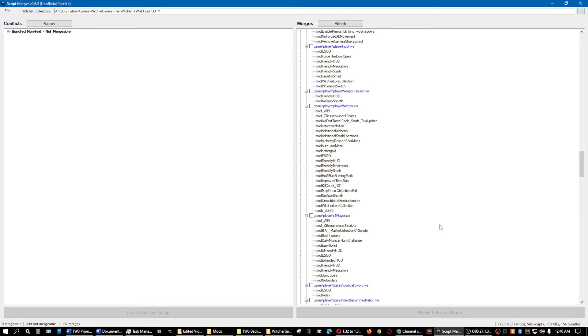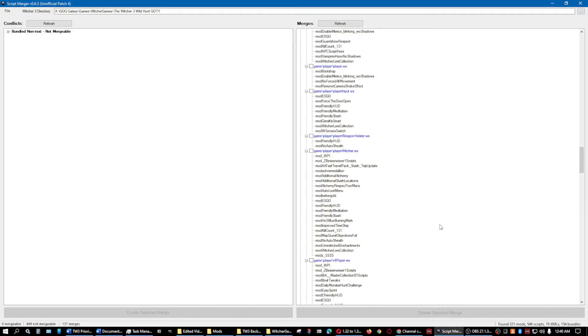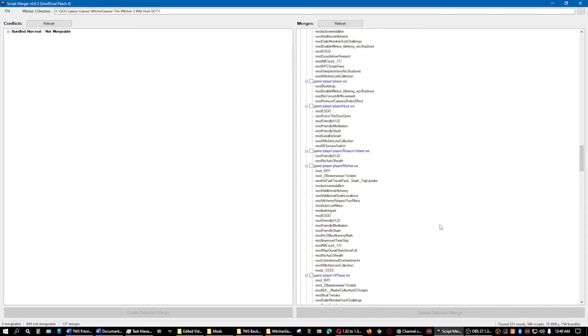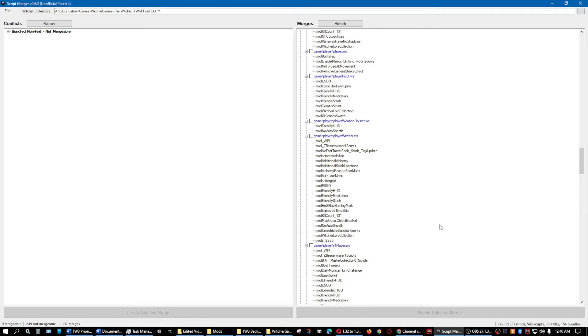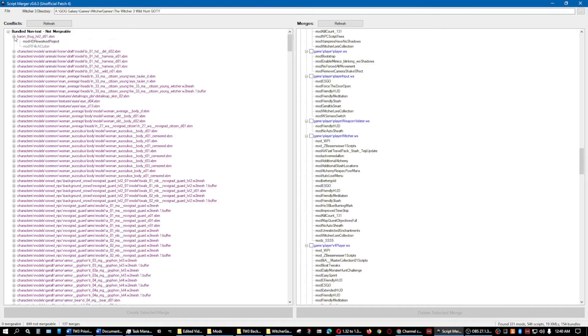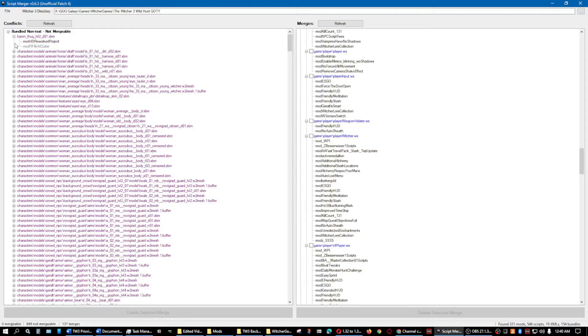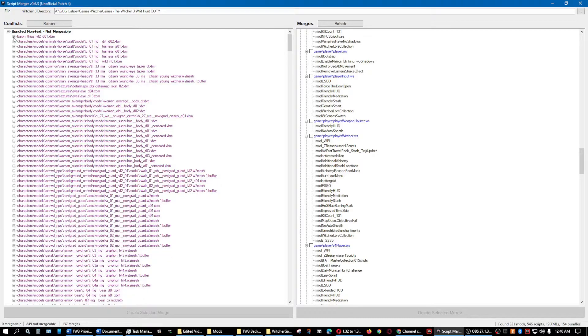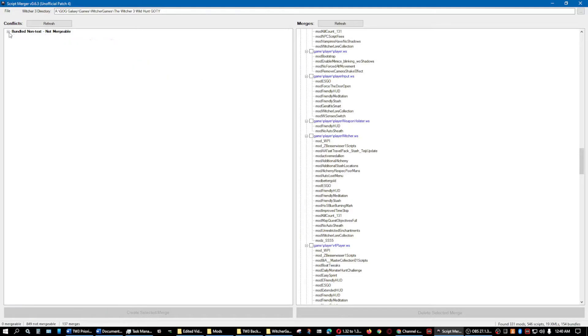Alright, so to pick up where I left off, as you can see everything on the right part of the screen has been merged already. These are the ones that cannot be merged, and as you can tell it won't even let you select them to merge them, which is a good thing because they can't be merged. It would cause all kinds of problems.